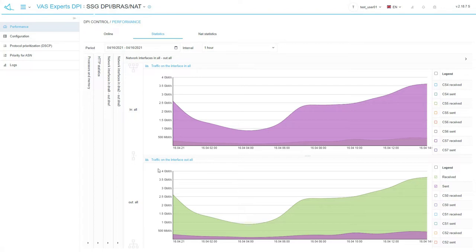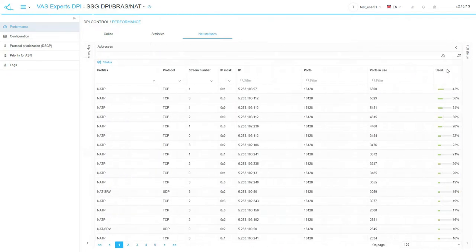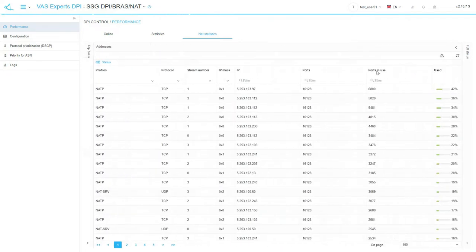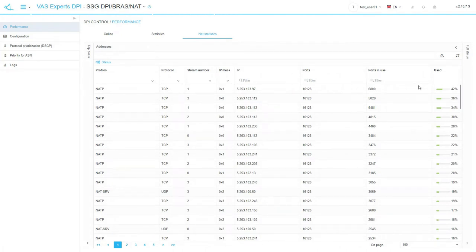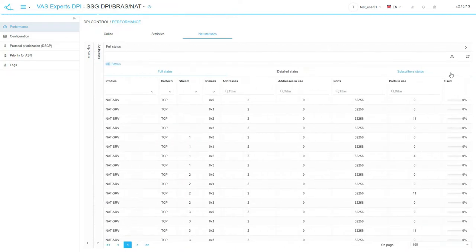There is also a NAT statistics tab. The top pools section displays general NAT profile workload and separate NAT profile pools workload. The addresses tab on the right side of the panel displays public addresses usage details. Profile name, protocol, address, number of ports used, etc.